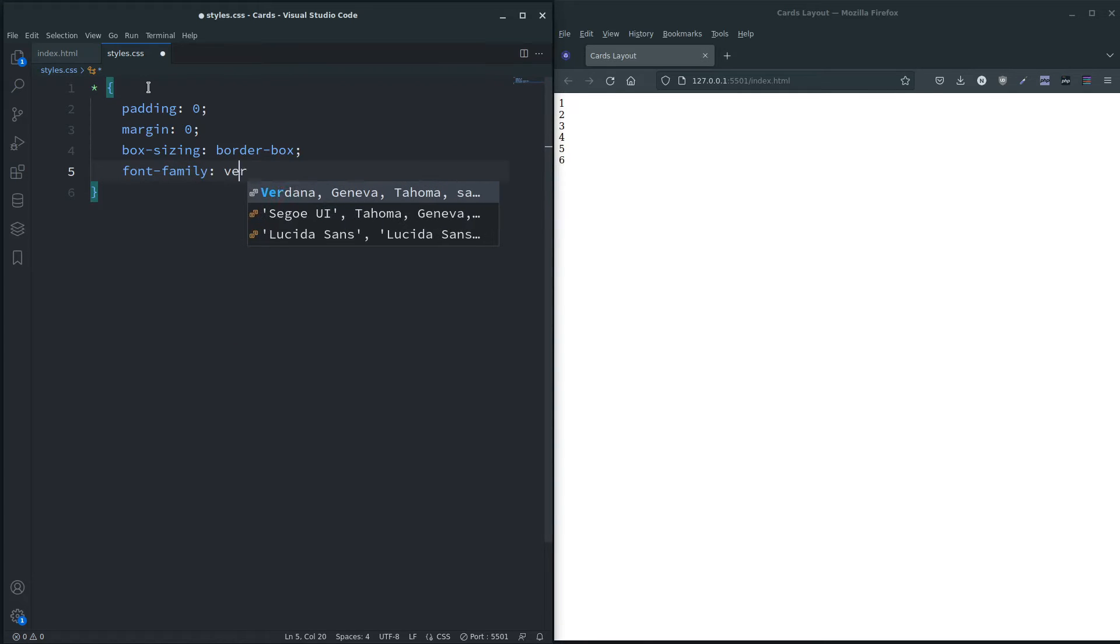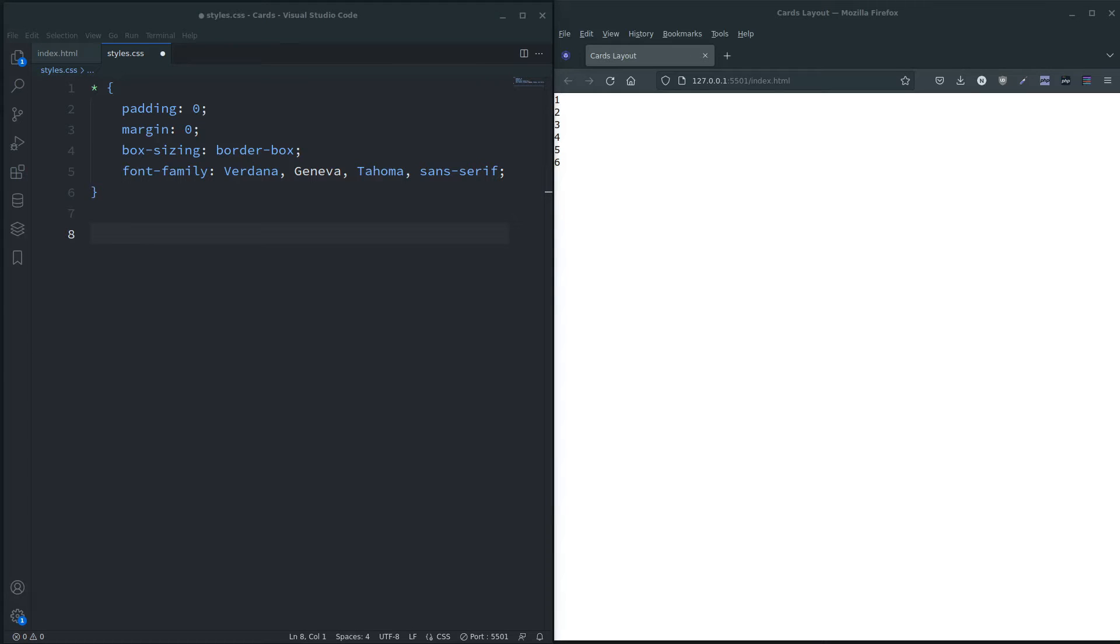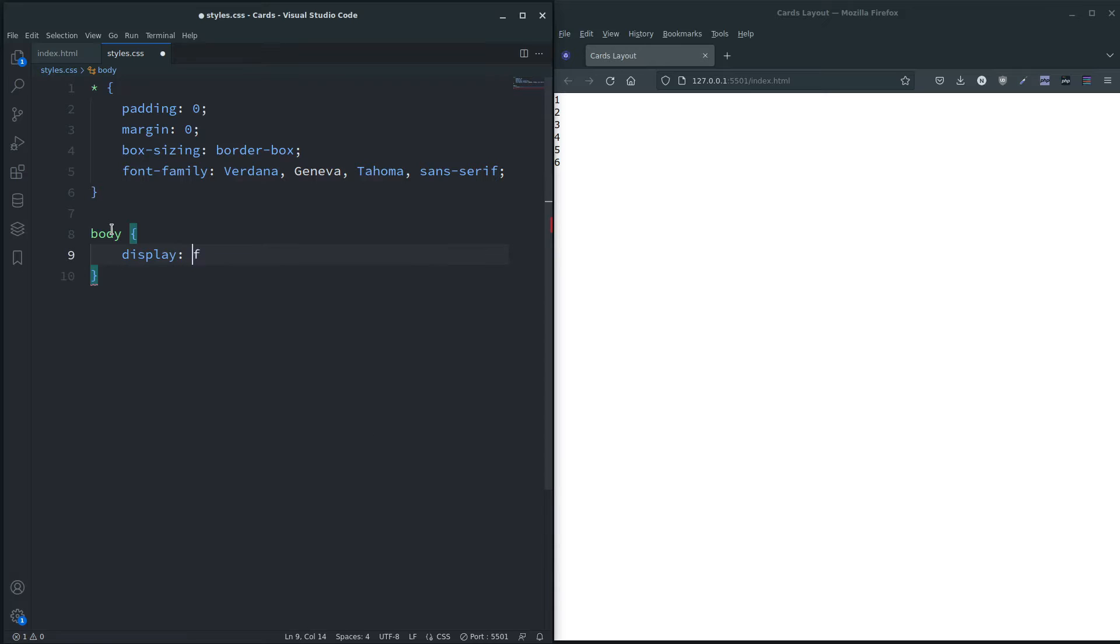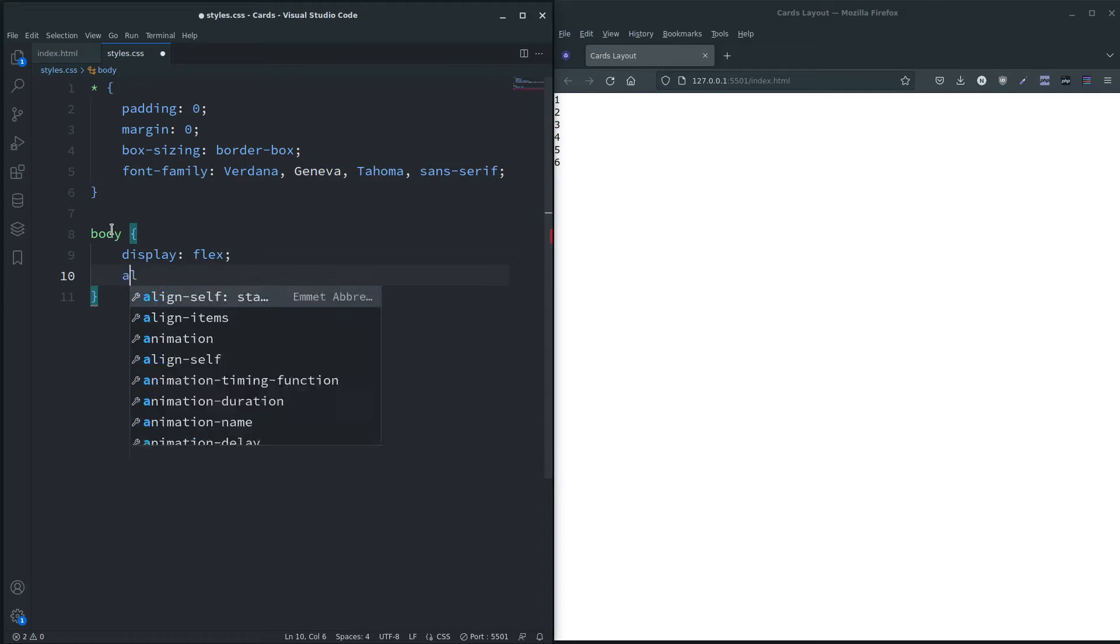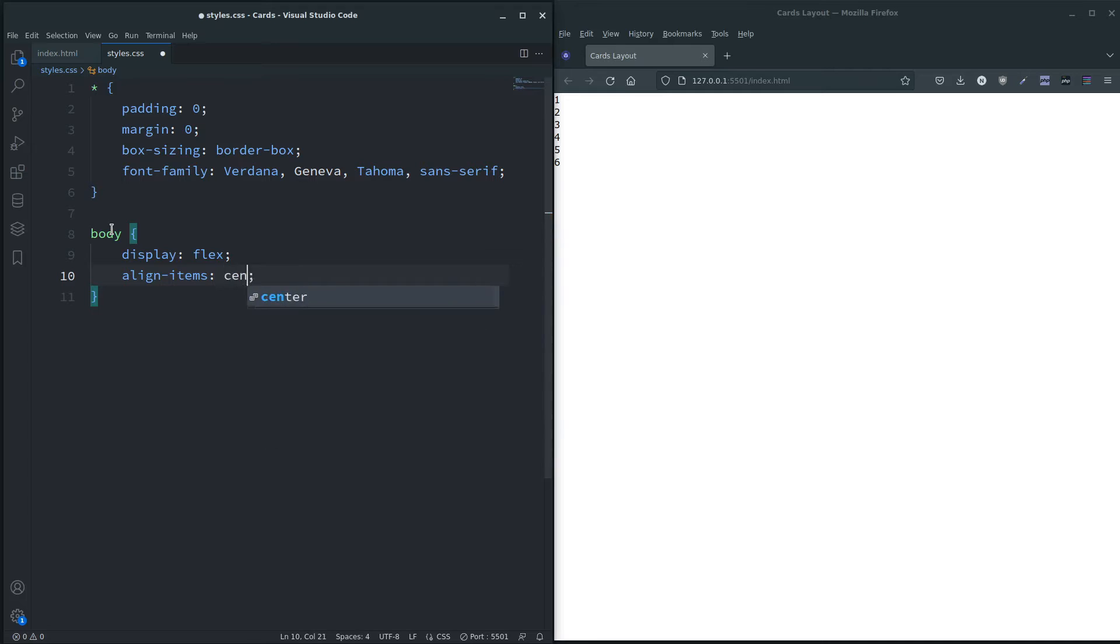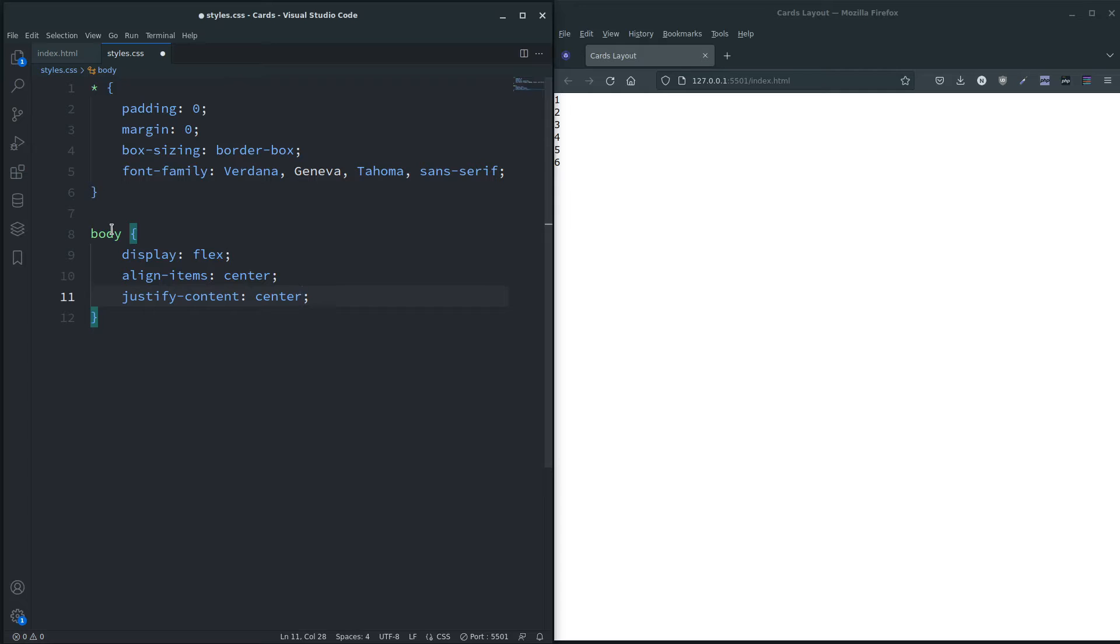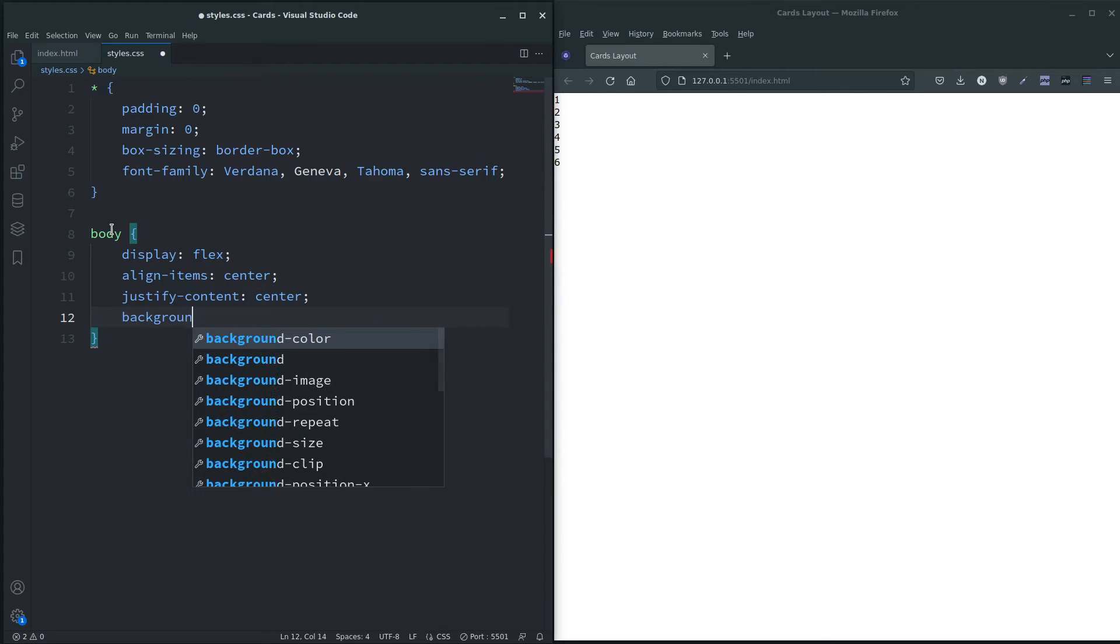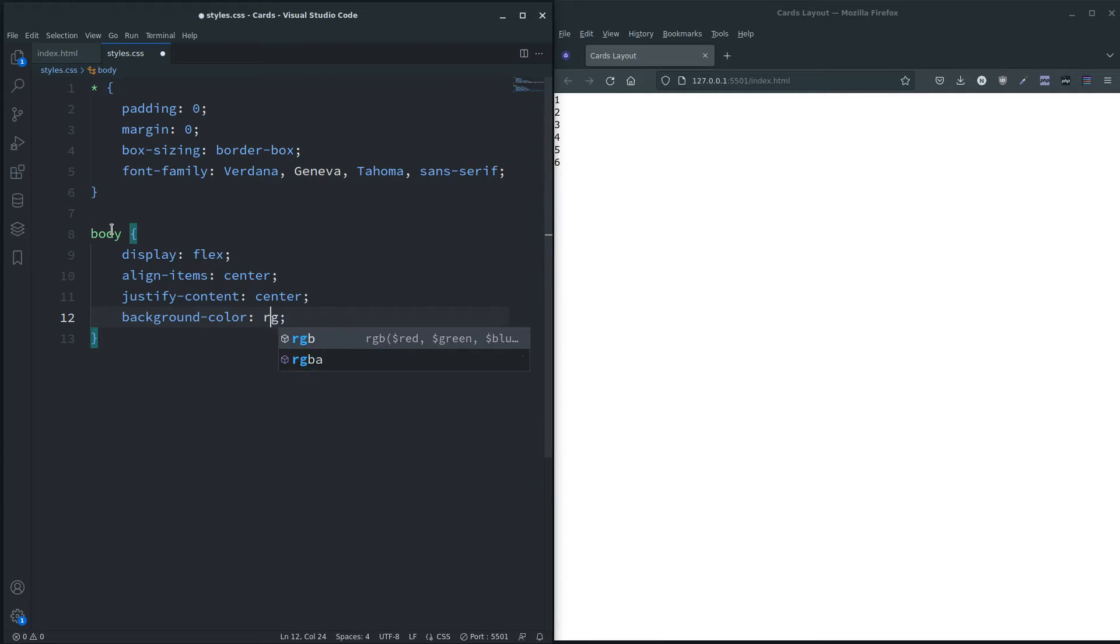So I'm going to style the body so everything's in the middle just for this example, and we're going to say display flex, and align-items center, justify-content center, give it a background color of rgb. I have actually got one like so.